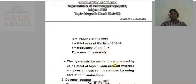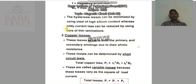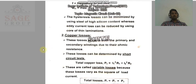Hysteresis loss can be minimized by using steel with high silicon content, whereas eddy current loss can be reduced by using a core made of thin laminations. We know that the core is made of thin plates combined together, but each plate is insulated from the others. By using these two methods, we can reduce the core loss of the transformer.